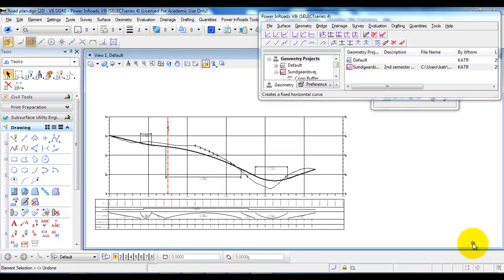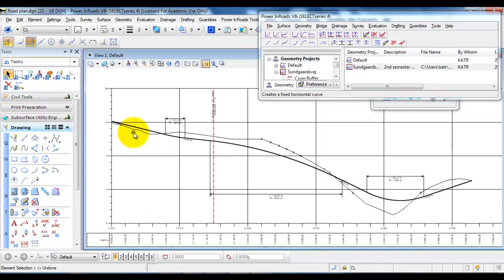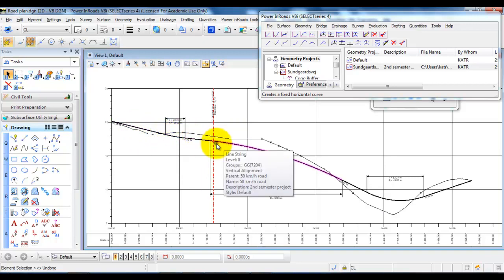In the next couple of tutorials, we are going to work with the vertical alignment. We are going to create the terrain profile which is based on our horizontal alignment, and afterwards we are going to design the vertical alignment of the road.